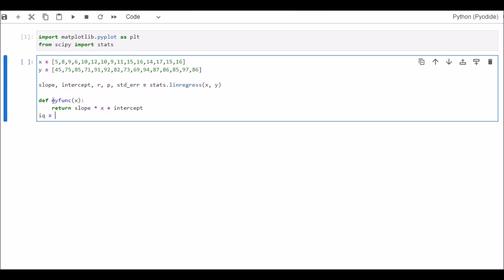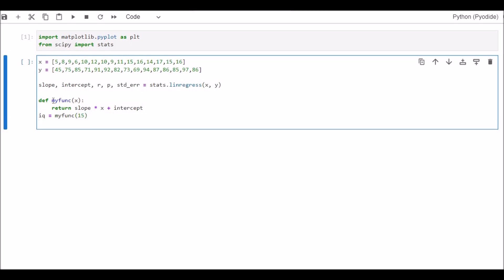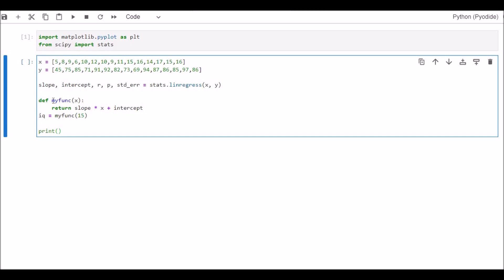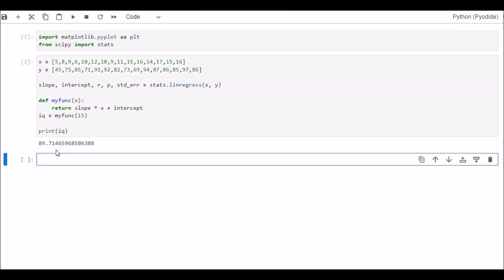Now IQ is equal to myfunc. Within the brackets, 15, which is the fixed value of X. We are going to predict the value of IQ, the level of IQ, for the age of 15 years as a sample here. Now let's print IQ. Run.